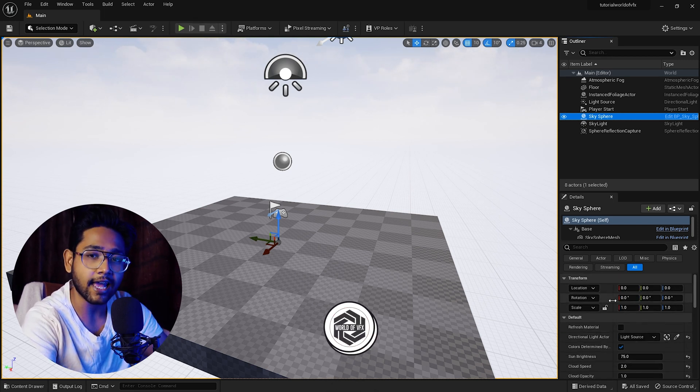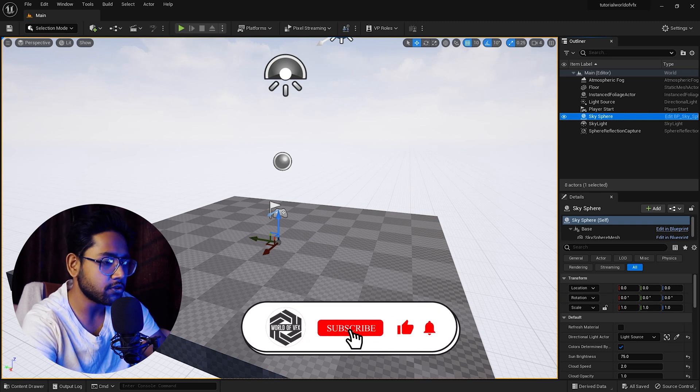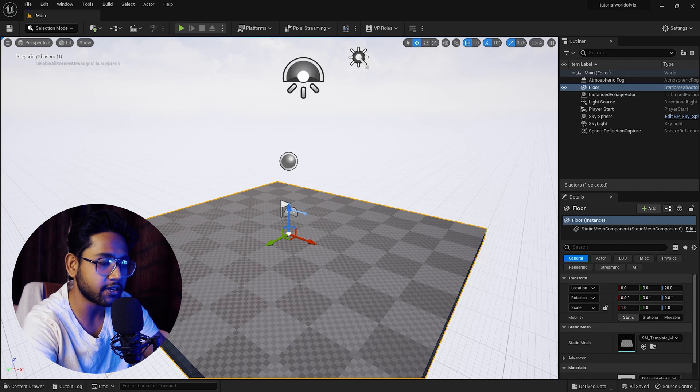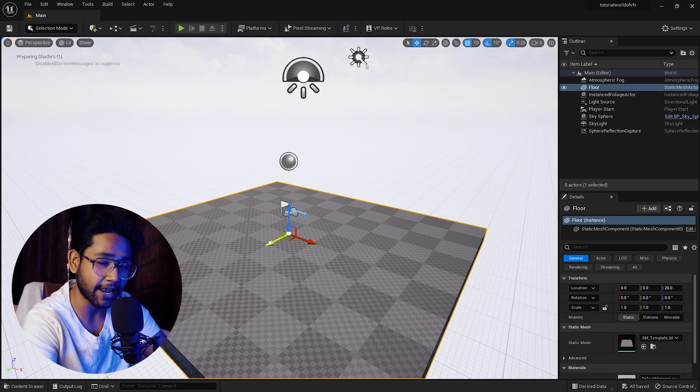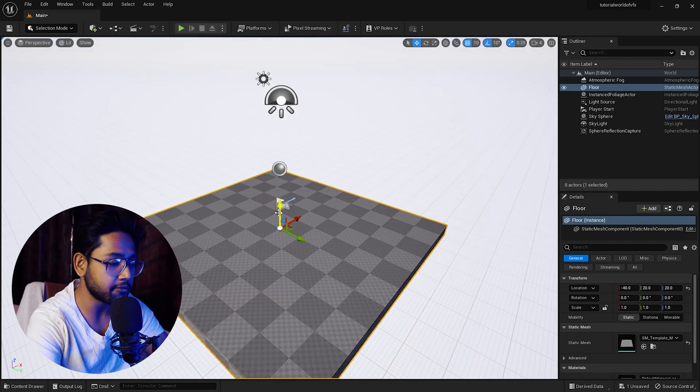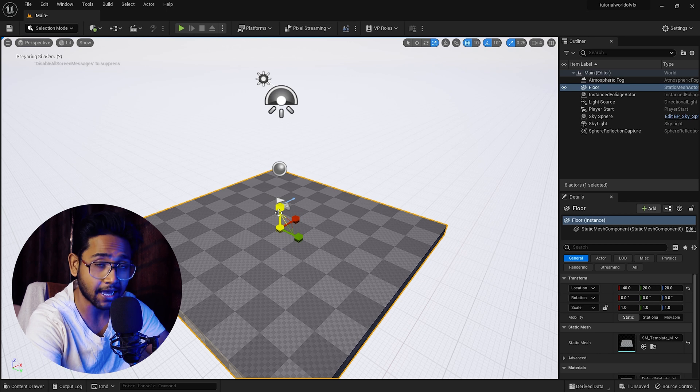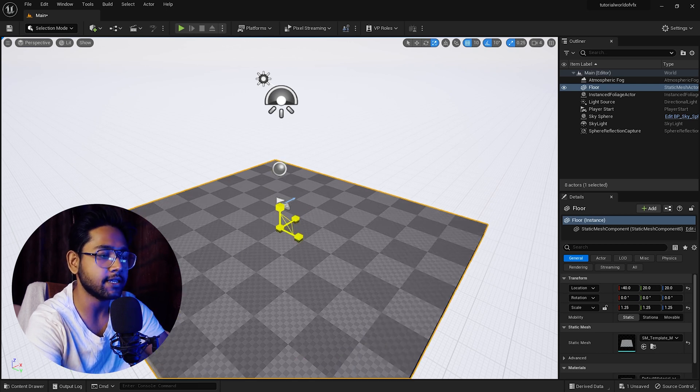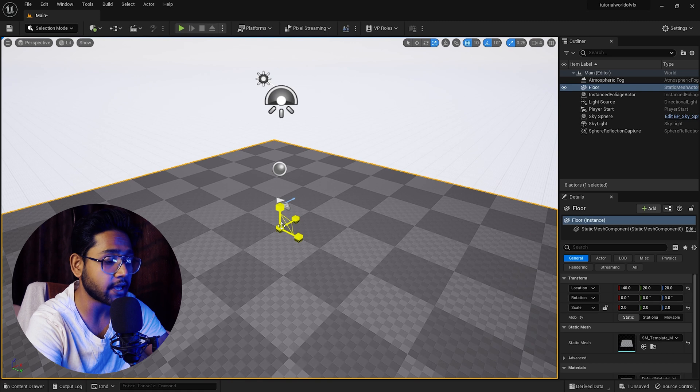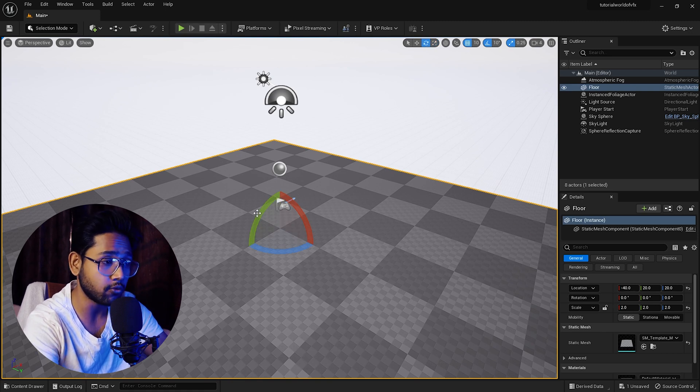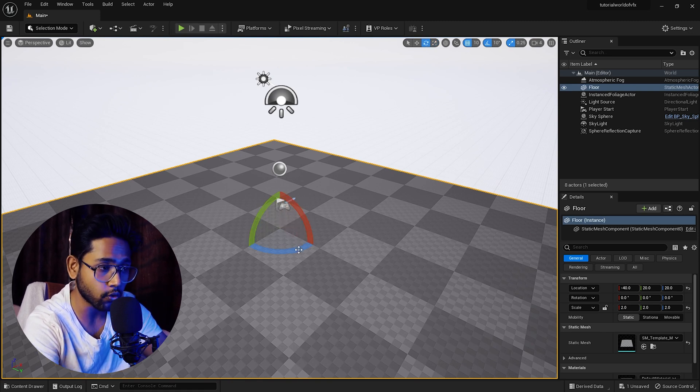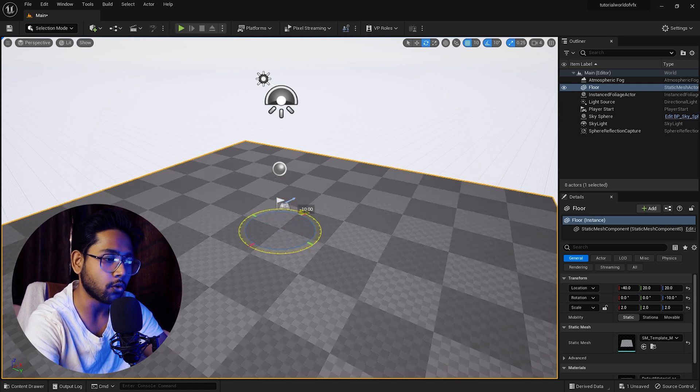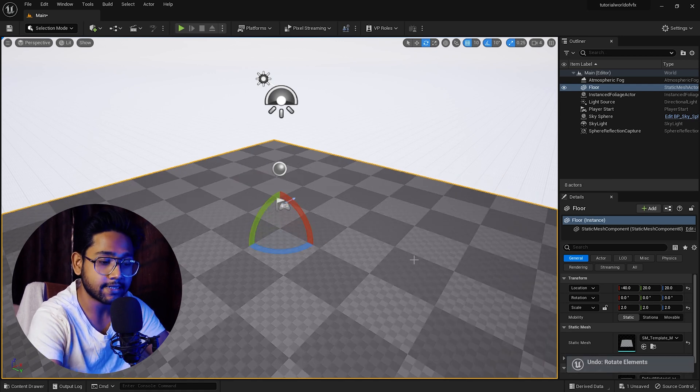This is the basic flow. You can simply select and move it in any direction. You can scale this up. For scaling, you can simply press R on your keyboard. You can rotate as well. Simply press E on your keyboard and now you can see these controllers. You can rotate it like this. You can simply select and delete.